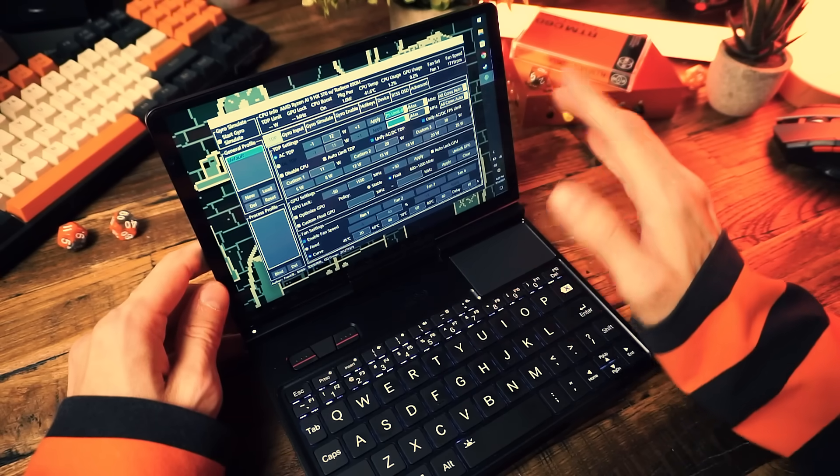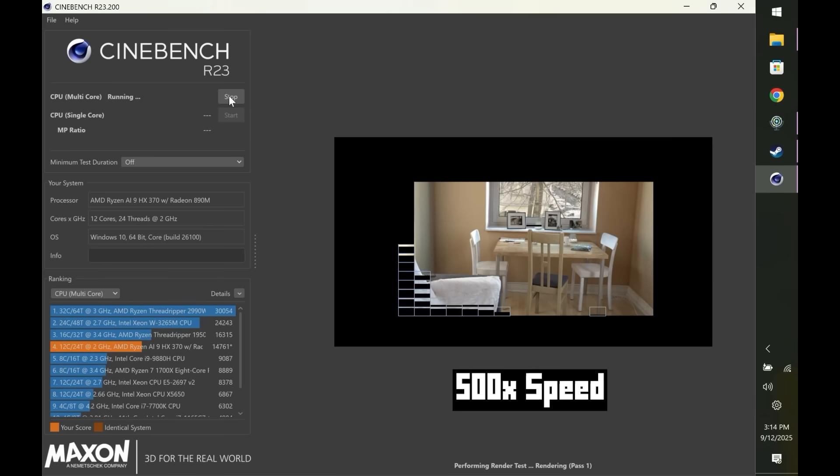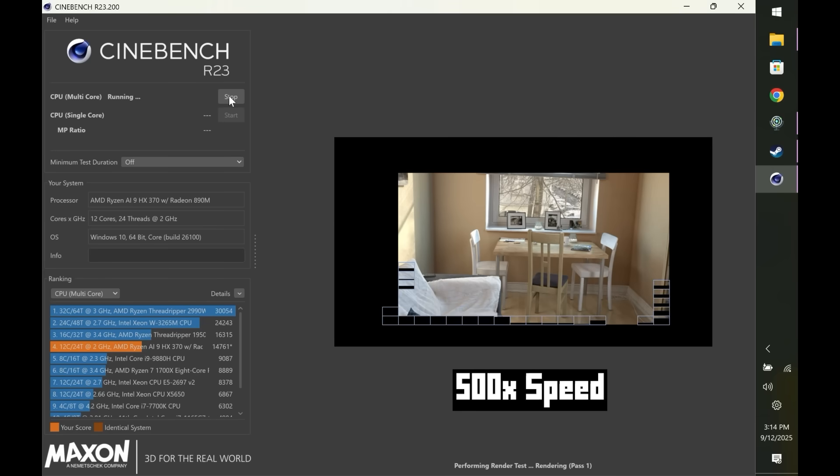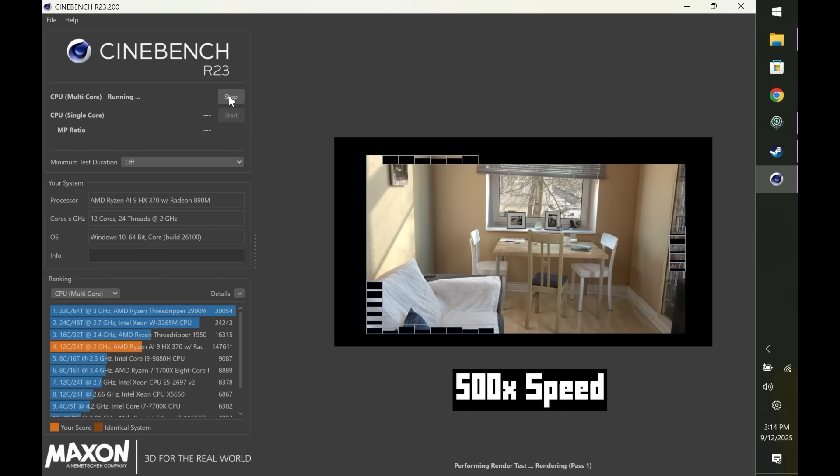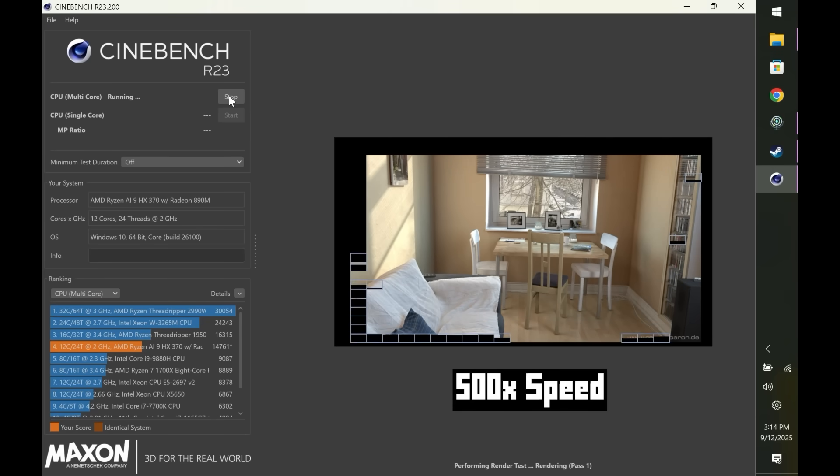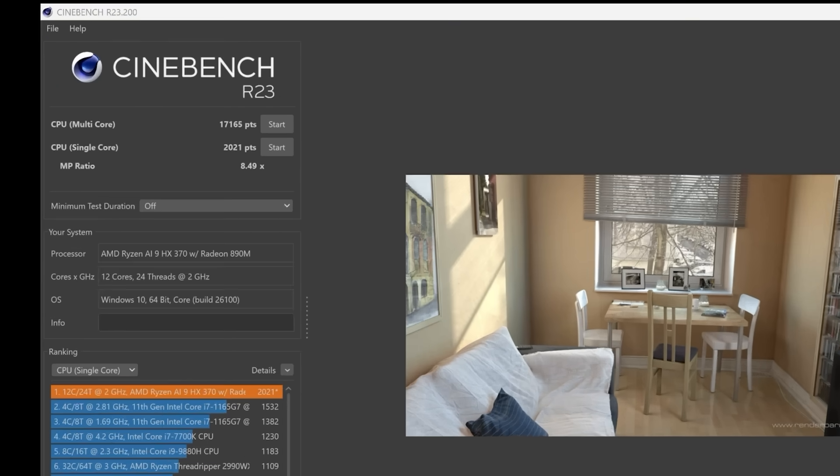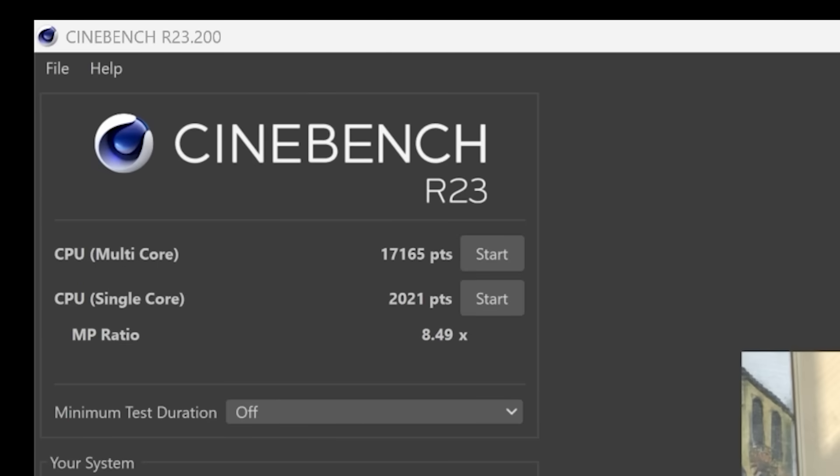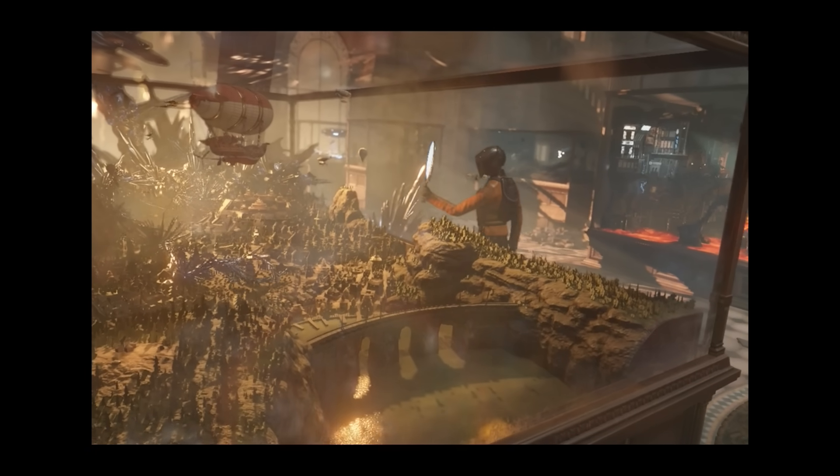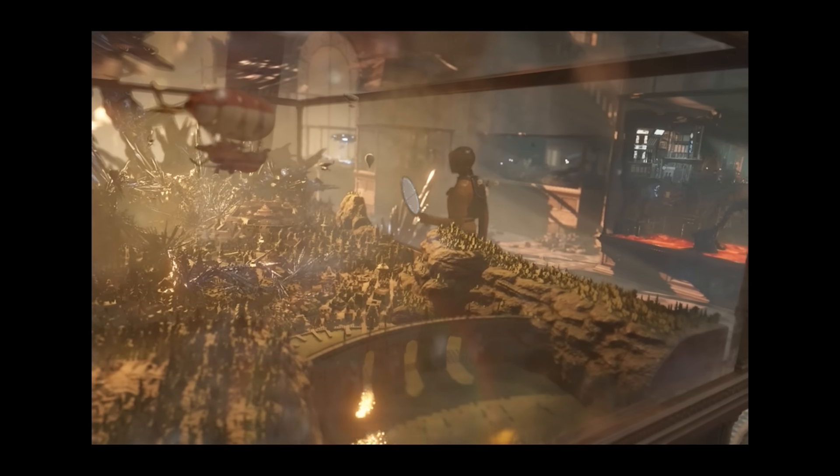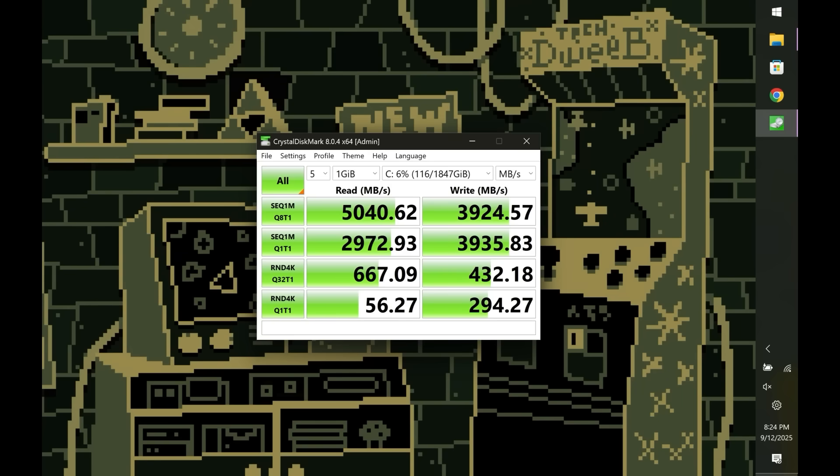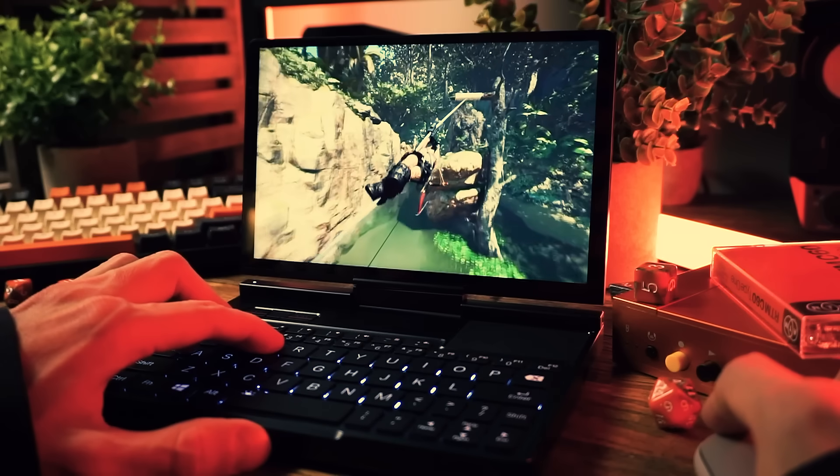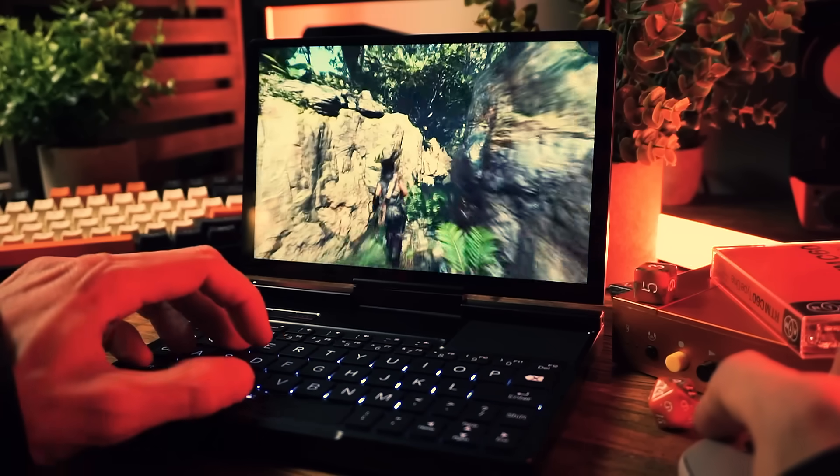A few quick benchmarks before we get into the games. With Cinebench R23 we got a multi-core score of 17,165 and a single-core score of 2,021. In 3DMark Time Spy we got an overall score of 3,742. And in CrystalDiskMark I got these results, whatever those mean.